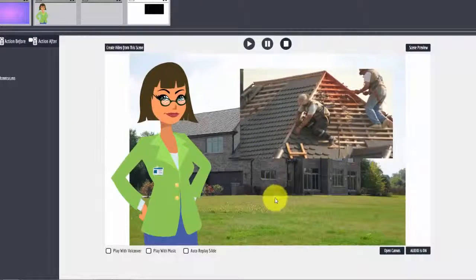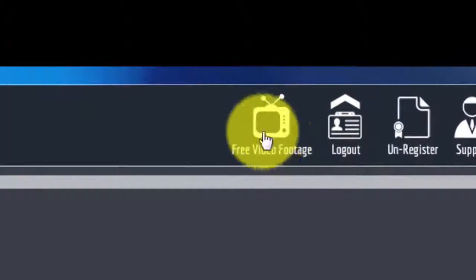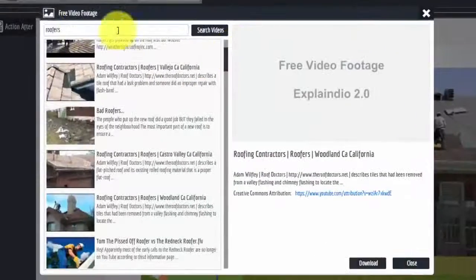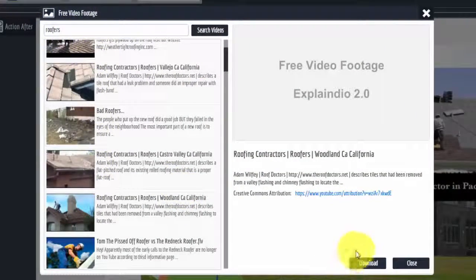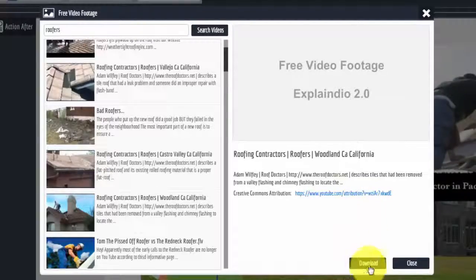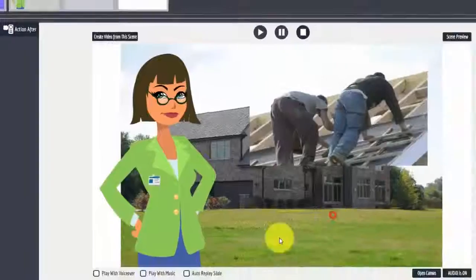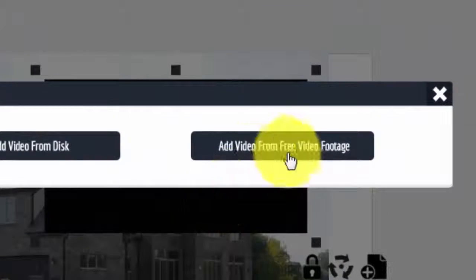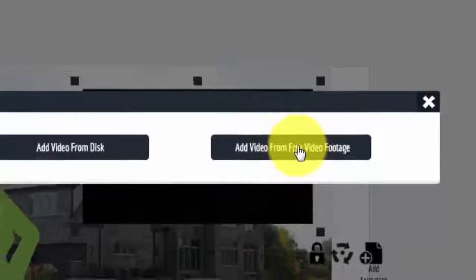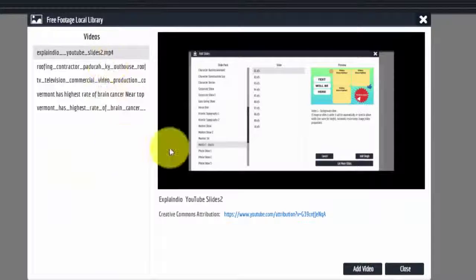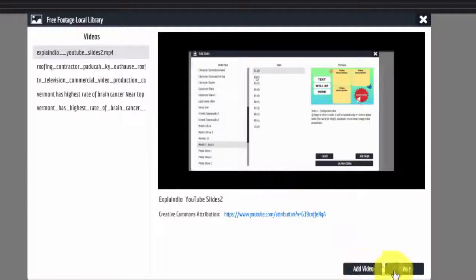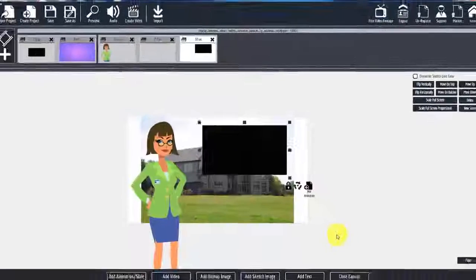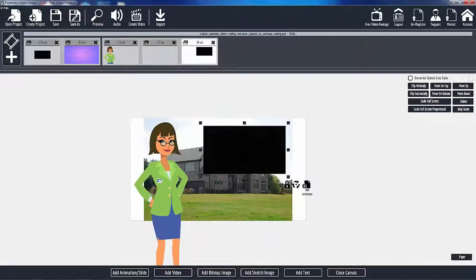And that's it ladies and gentlemen. The free video footage module allows you to search for videos and curate them right here on the fly. Just download them — they end up in your list. Come here to 'Add Video', then 'Free Video Footage', and there's the list. Pick from the ones you've downloaded, add the video, and you're good. That's Rick, talk to you later.